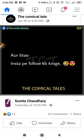I hope this video will be helpful for you. Thanks for watching.